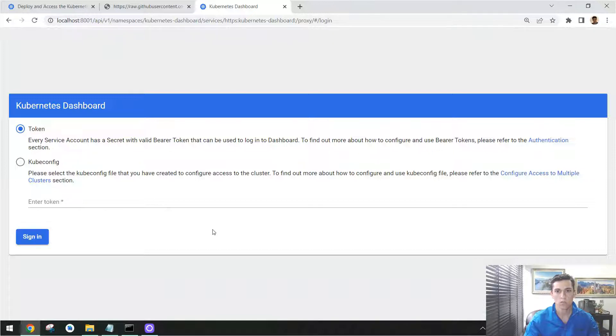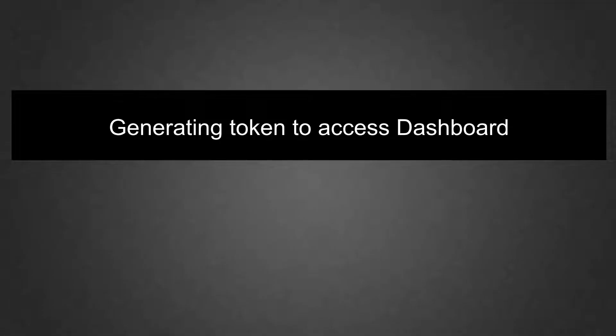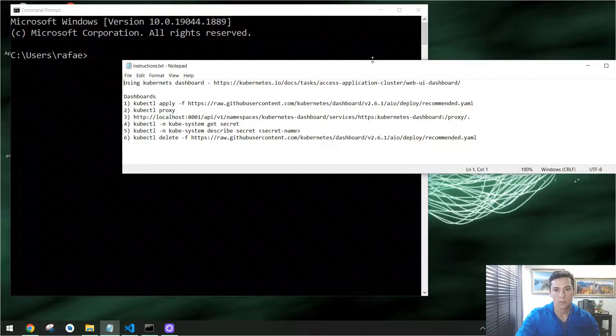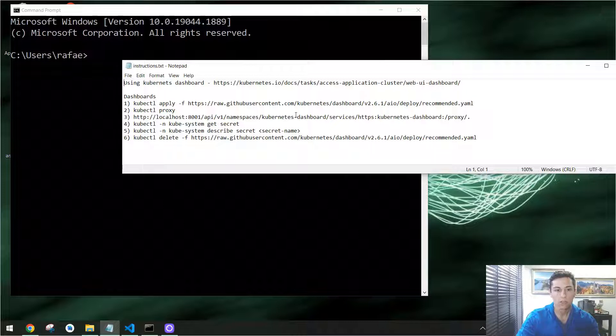So next step, we need to know how to find the token we have to put here to have access to our dashboard. And now to get the token to use the dashboard application, we have to execute two commands in your command line property.